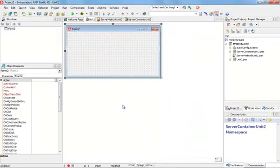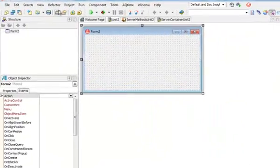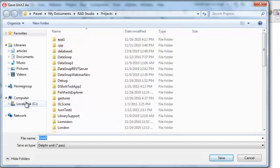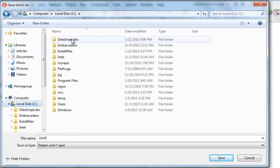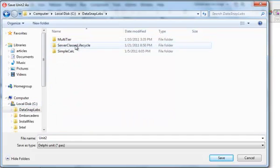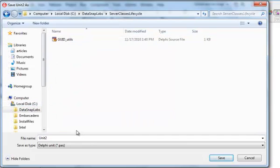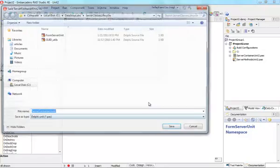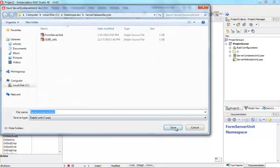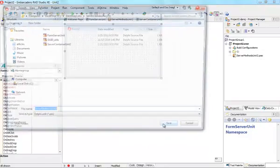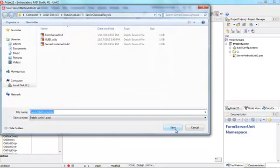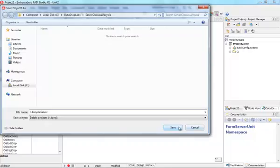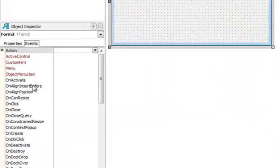I'm going to click on finish and now I'm going to save my server project. I have a special directory created. I'm going to call this form server unit, save it. There are two other names generated by the wizard. I'm going to keep the default values and name this project lifecycle server.